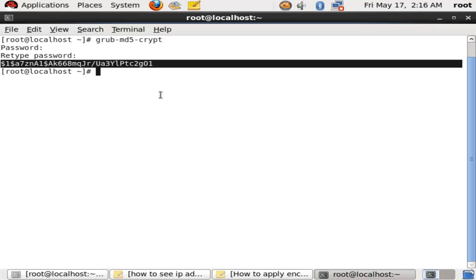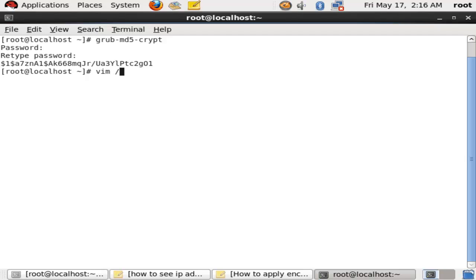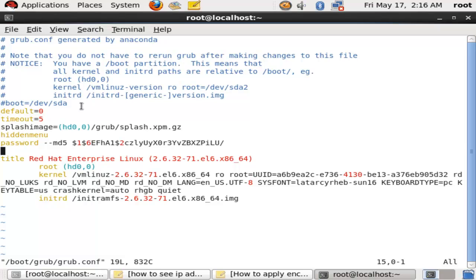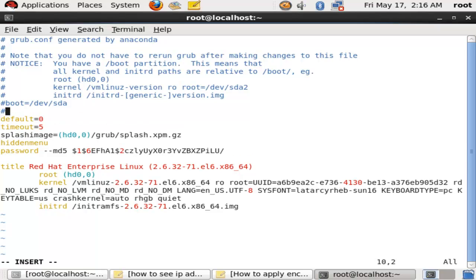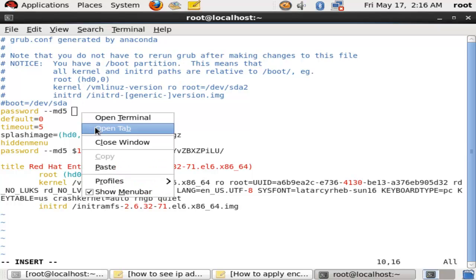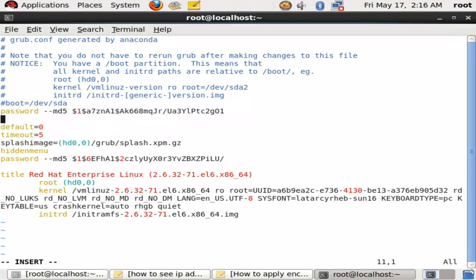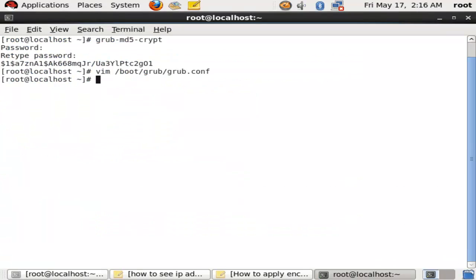Nobody can reset your password using single-user Linux mode. Here is the command: vim /boot/grub/grub.conf. You can add one line above default: password --md5, then paste the encrypted key. Then reboot your system.